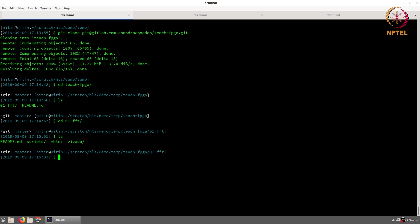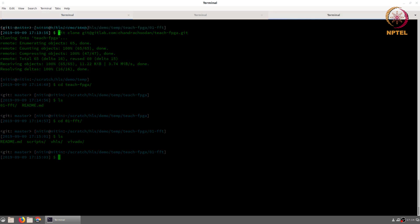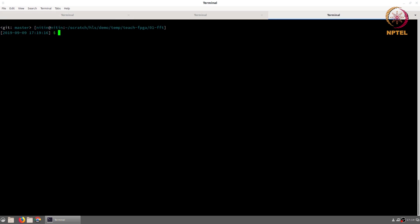There are three subfolders: scripts, VHLS which is the Vivado HLS source code, and Vivado which will be used for the FPGA implementation later. To keep things clean we will create a temporary build directory and store all our synthesis projects inside that folder.